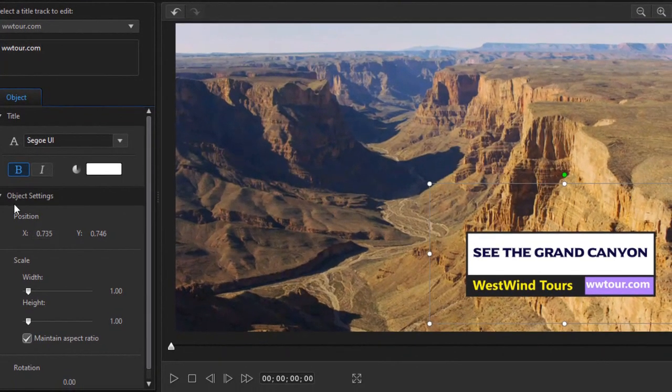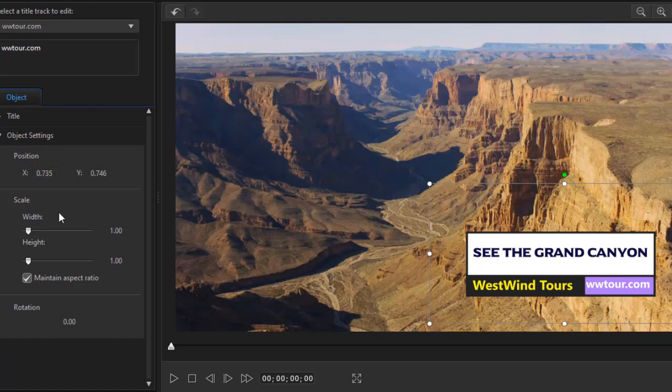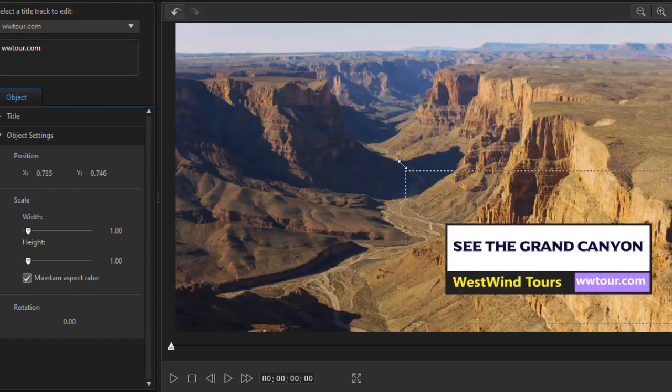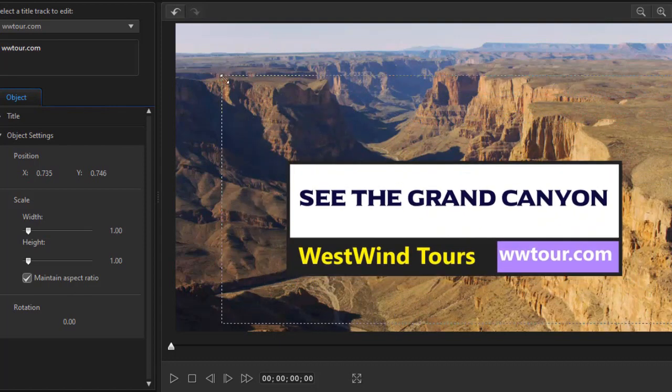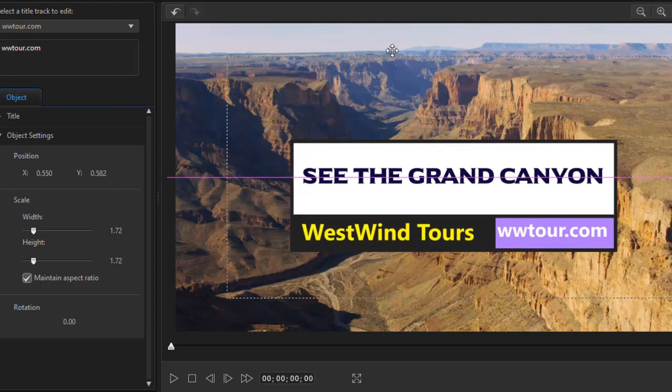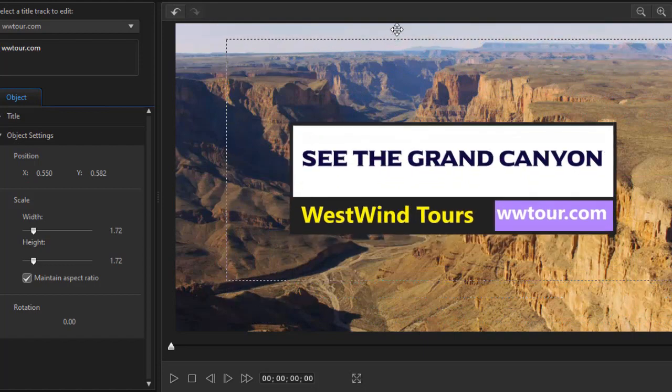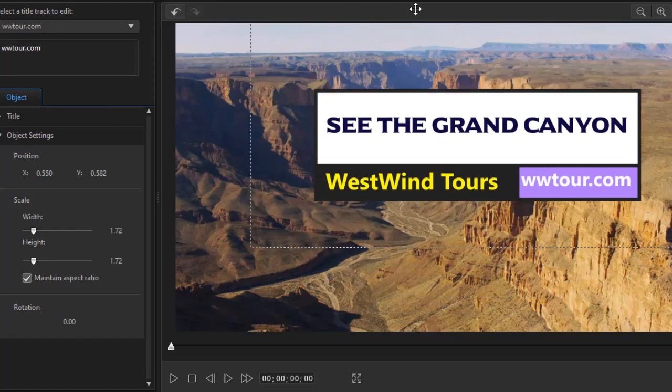The object settings here—I'm going to shorten the title area—the object settings control position and scale and aspect ratio and rotation. Now, I can also use the mouse for the same thing. I can enlarge the entire effect, move it anywhere I want to around the screen.